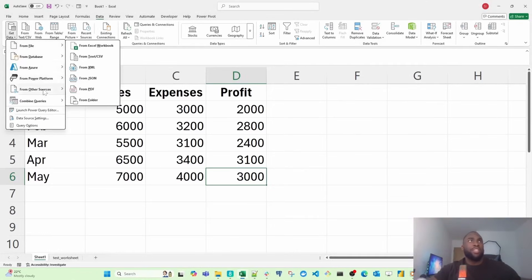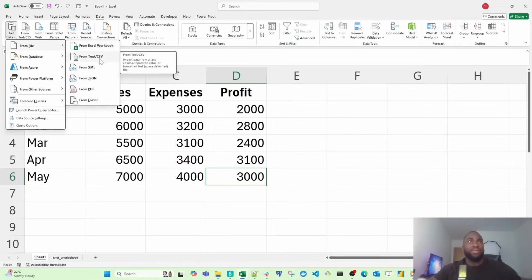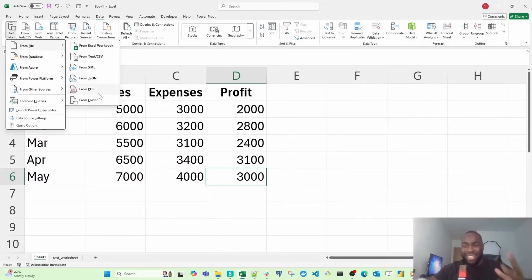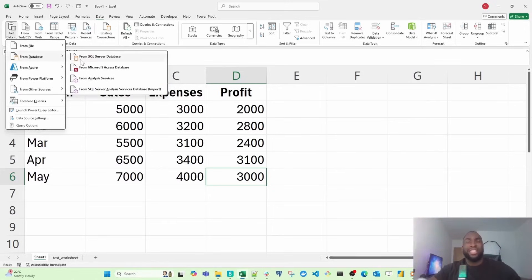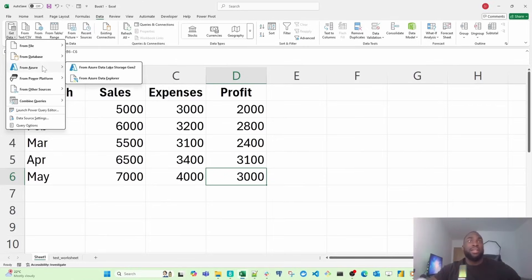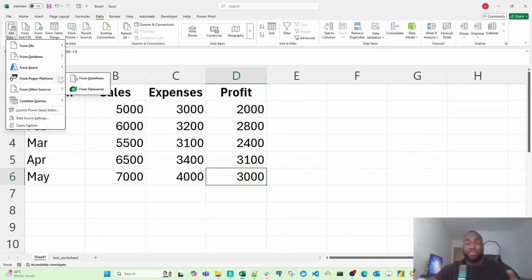You have interesting things like pulling from an Excel file or workbook. You can pull from a text or CSV file, JSON files, PDFs, and even databases like SQL Server databases. In future videos, I will be going through these type of use cases. If you're interested in that, let me know in the comment section.